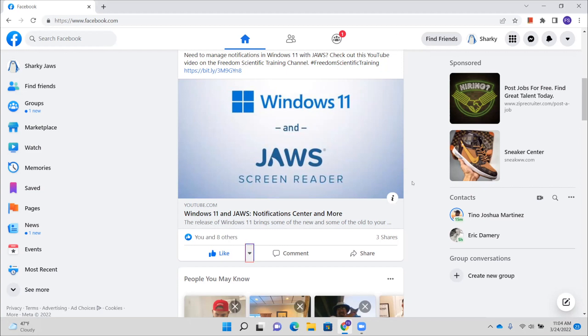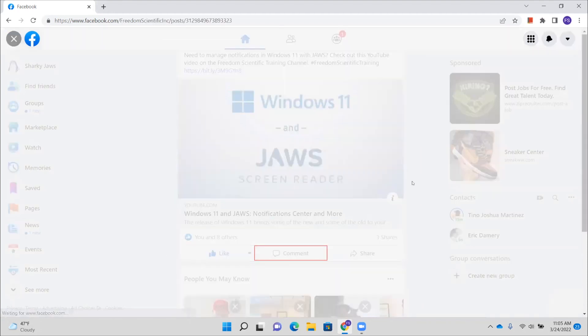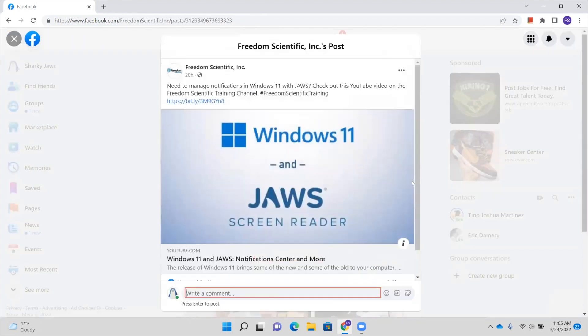Change like reaction button, leave a comment button. Here I could leave a comment, I could press the space bar. Leave a comment button, write a comment, edit, press enter to post. Dialogue, write a comment, edit, press enter to post.